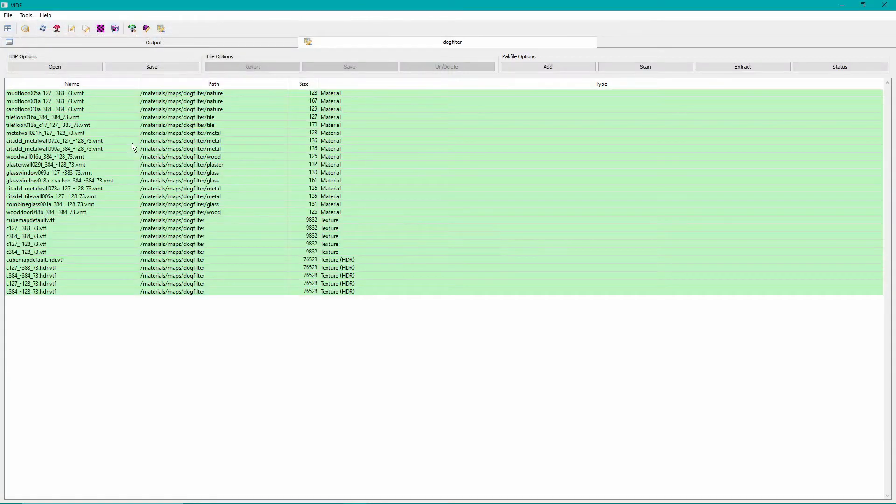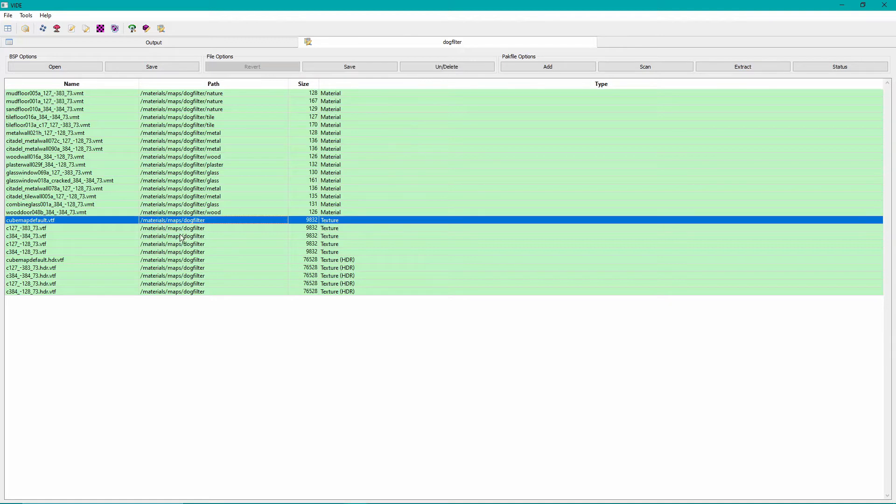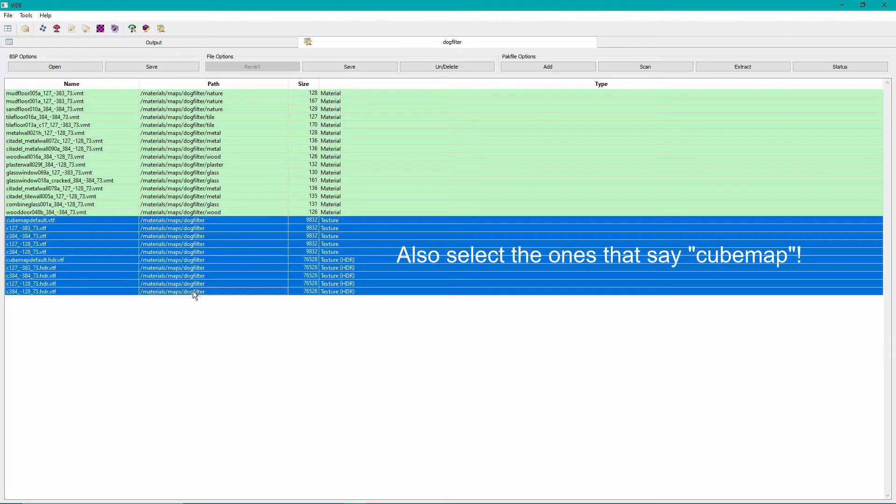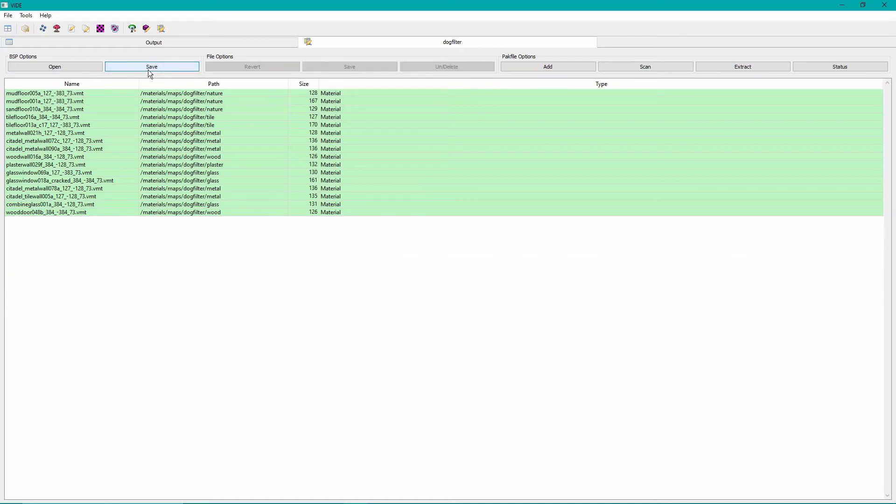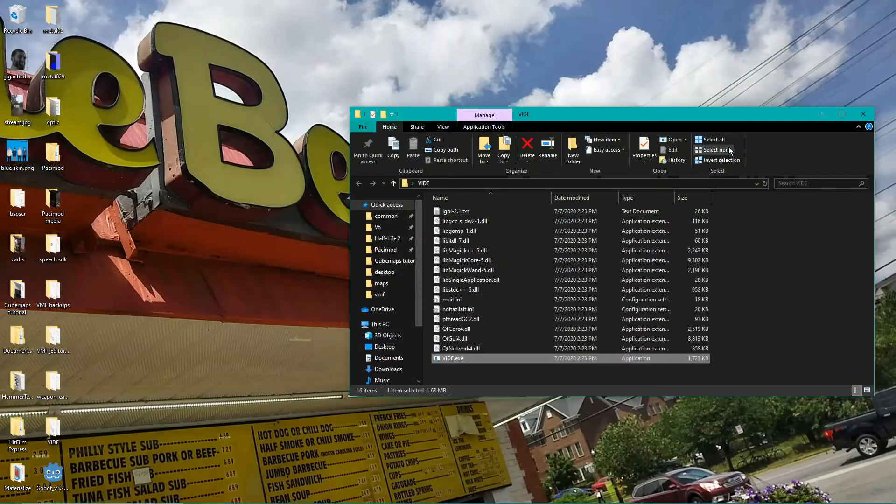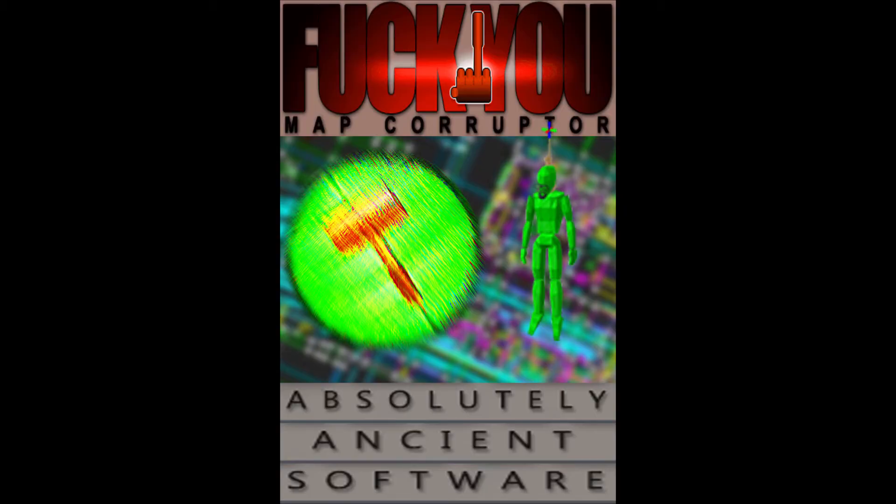Once it's open, scroll down to the bottom and select all the items with names like C123489_etc.etc.VTF, and then click Un/Delete. Then click Save. This removes the broken cube maps that the map automatically made for us.